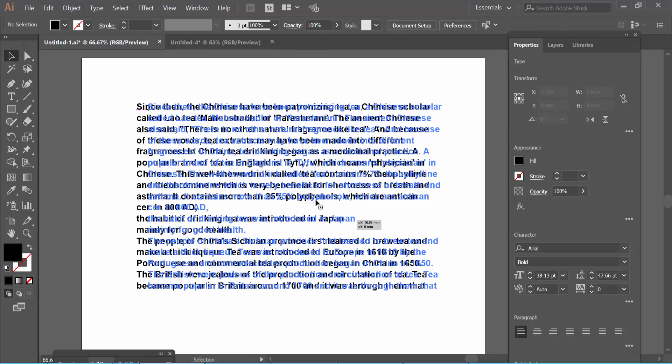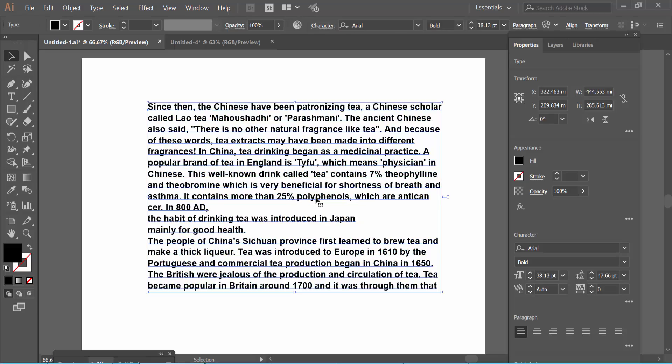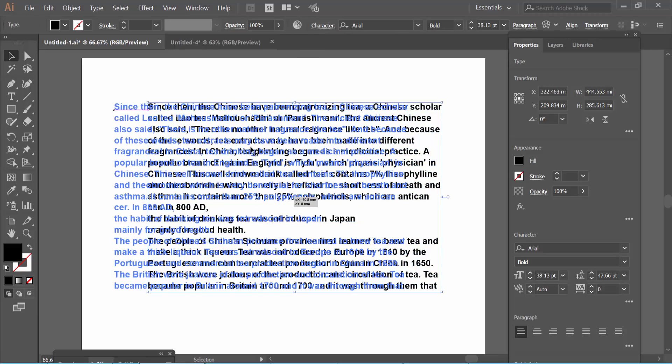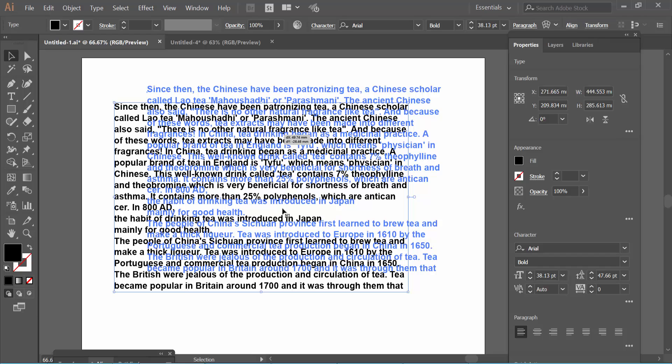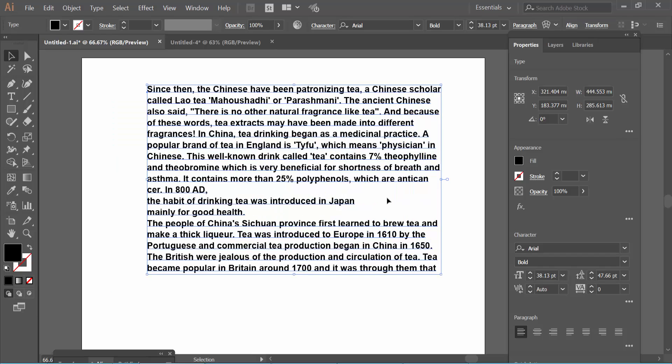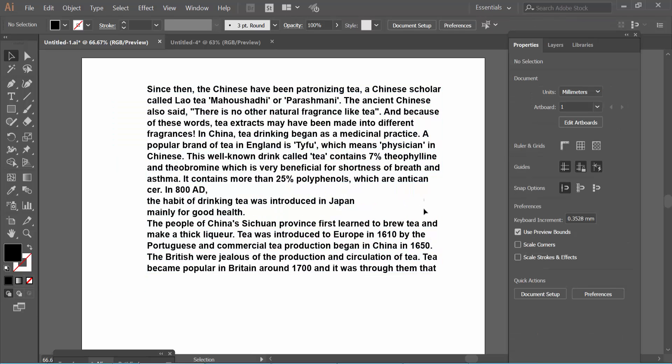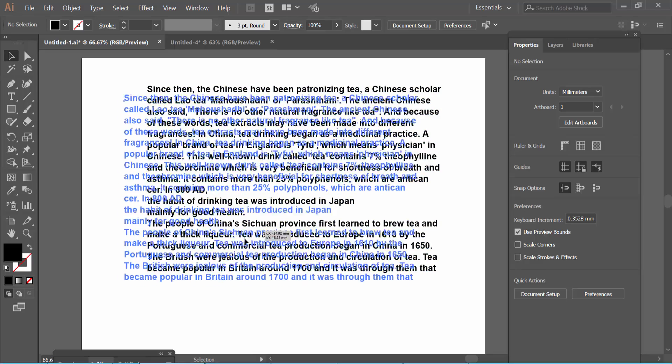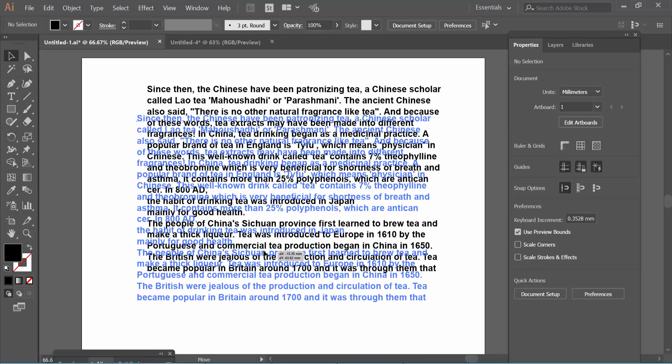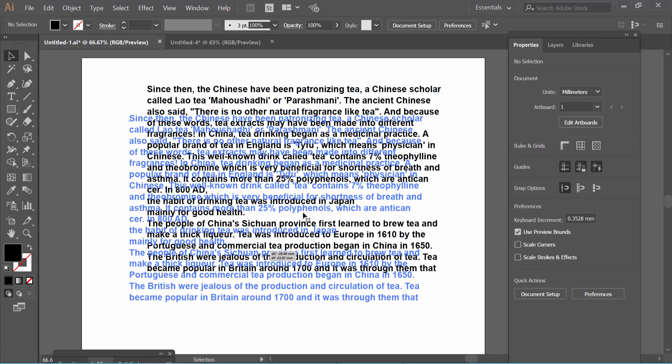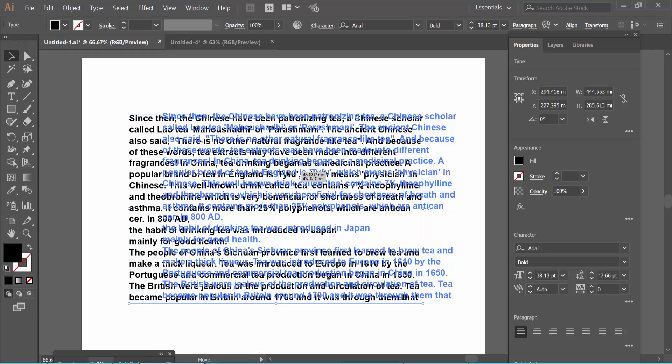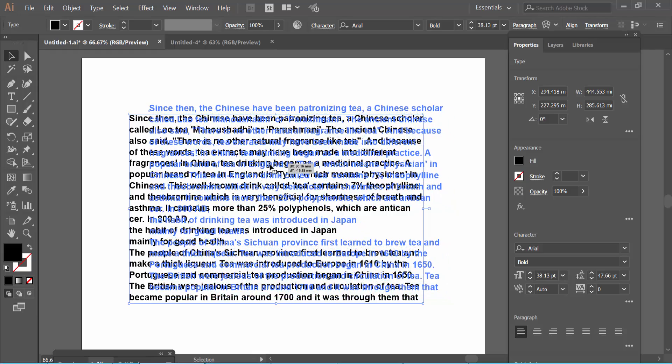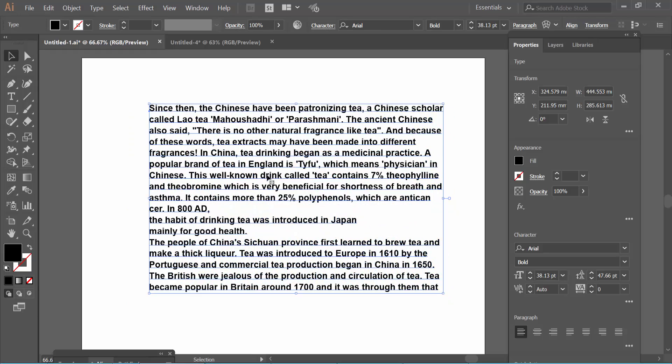Just put your mouse cursor on a character, then you can move the text. If you put your cursor on the blank space, you cannot move the text. Move your mouse cursor on the text, and in this way you can control it.